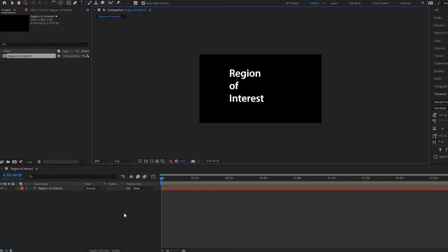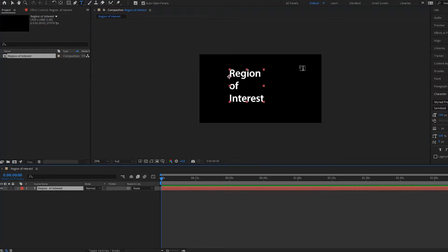This is a very simple technique. I have this text here and I have this composition — I believe it's 1920 by 1080. But let's say I wanted to actually crop this so that it isn't so large. What do I have to do?